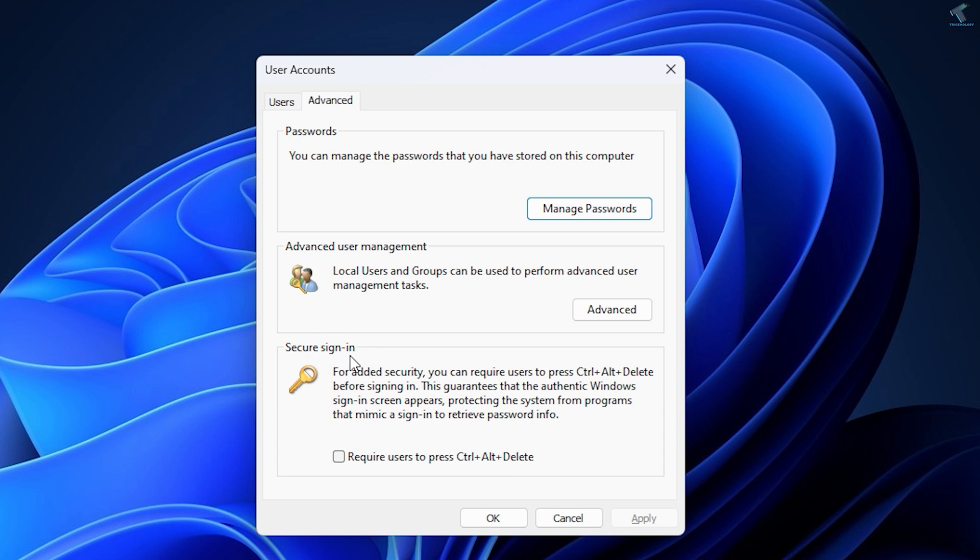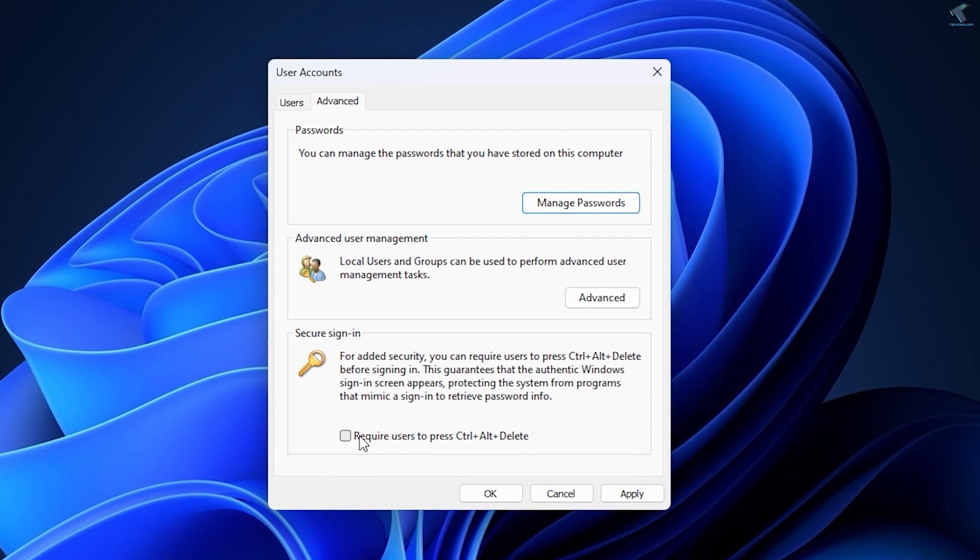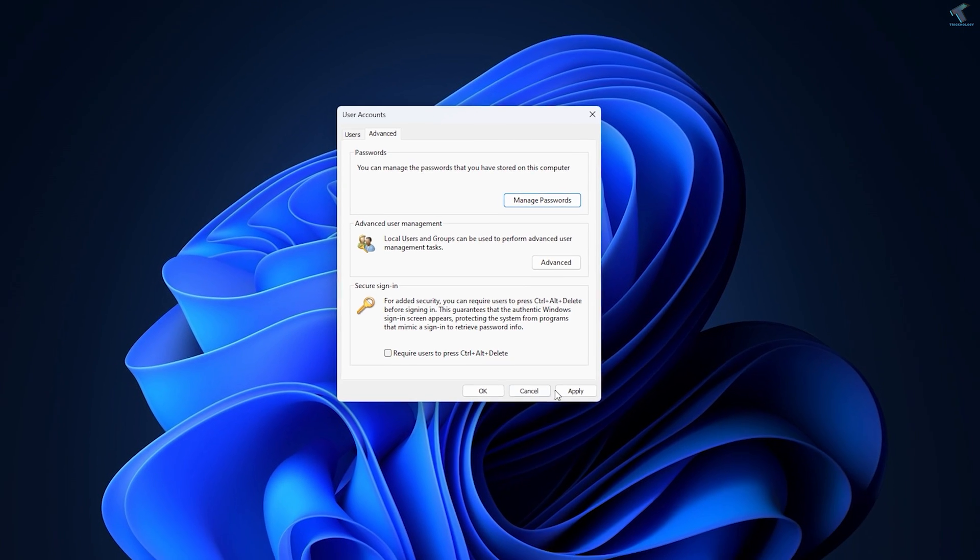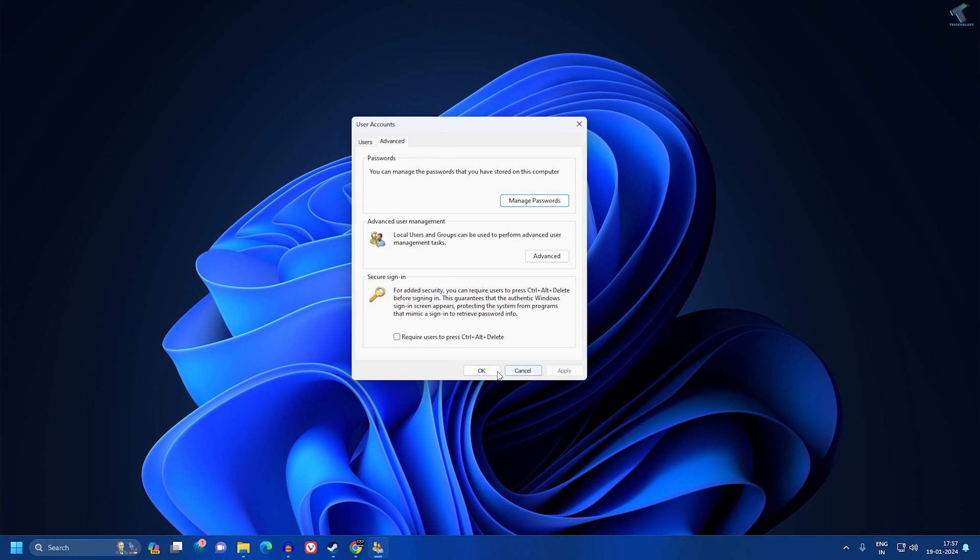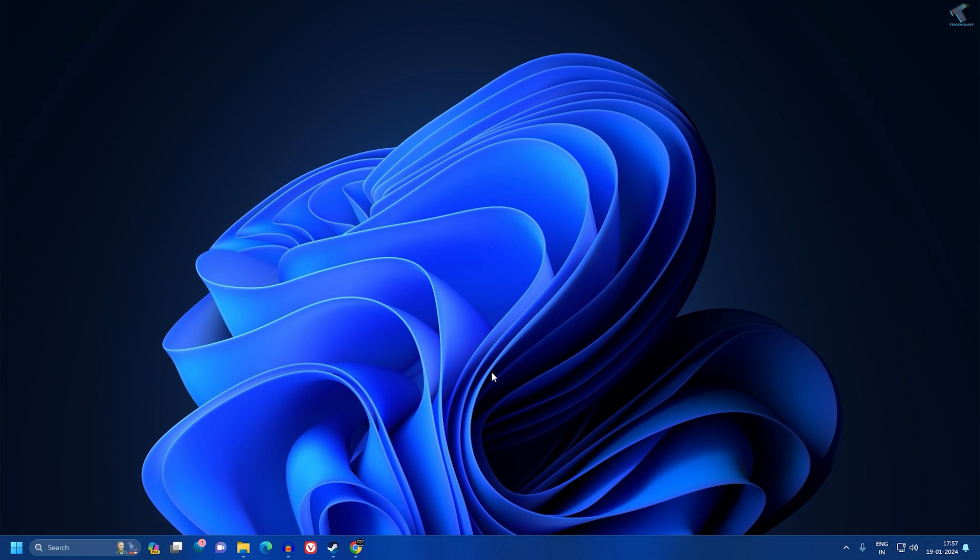Here you will get the Secure sign-in option. If you want to enable, then you need to check this option which is 'Require user to press Ctrl+Alt+Delete'. If you want to disable, then you just need to uncheck it. After that, click Apply, then OK, and you are done.